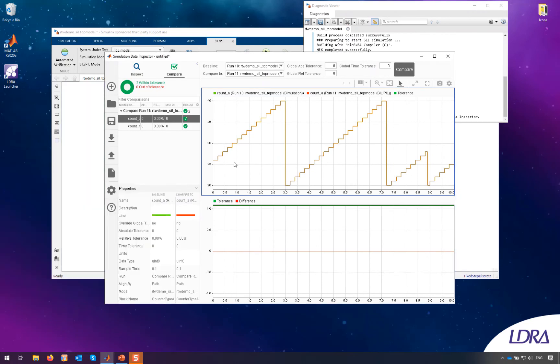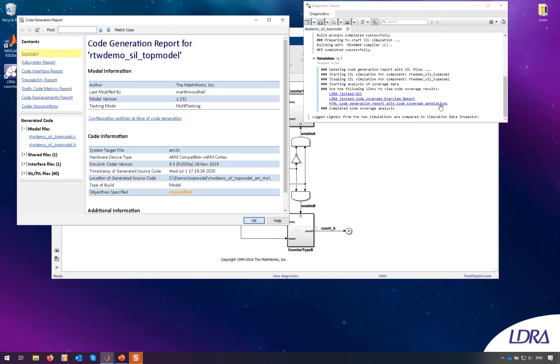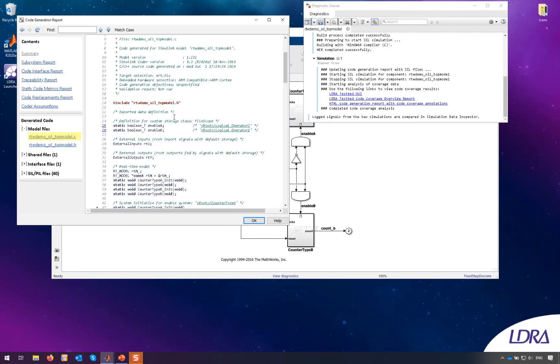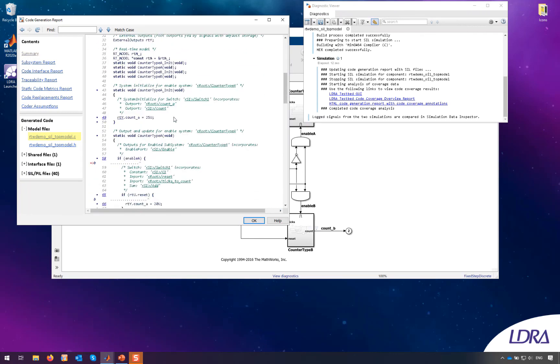So the simulation is complete here. I'll kill the data inspector, I'm not interested in the actual results. What I want to take a look at is the code generation report. So this is the classic Simulink code generation report with the code coverage annotations on top. If you're like me you might find this a little bit difficult to read.